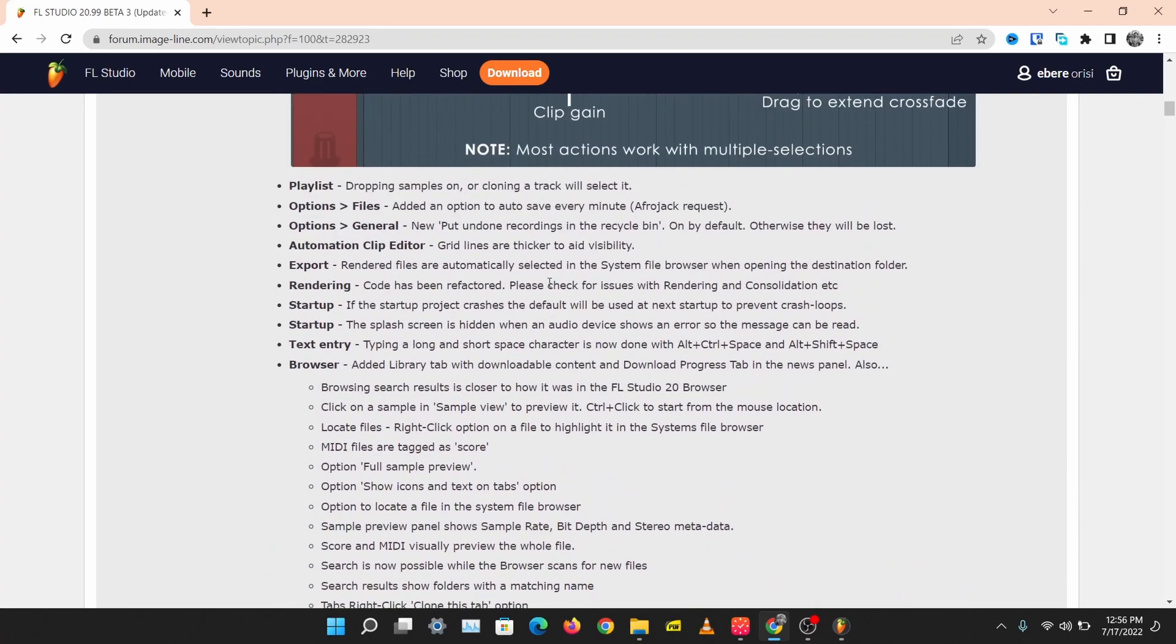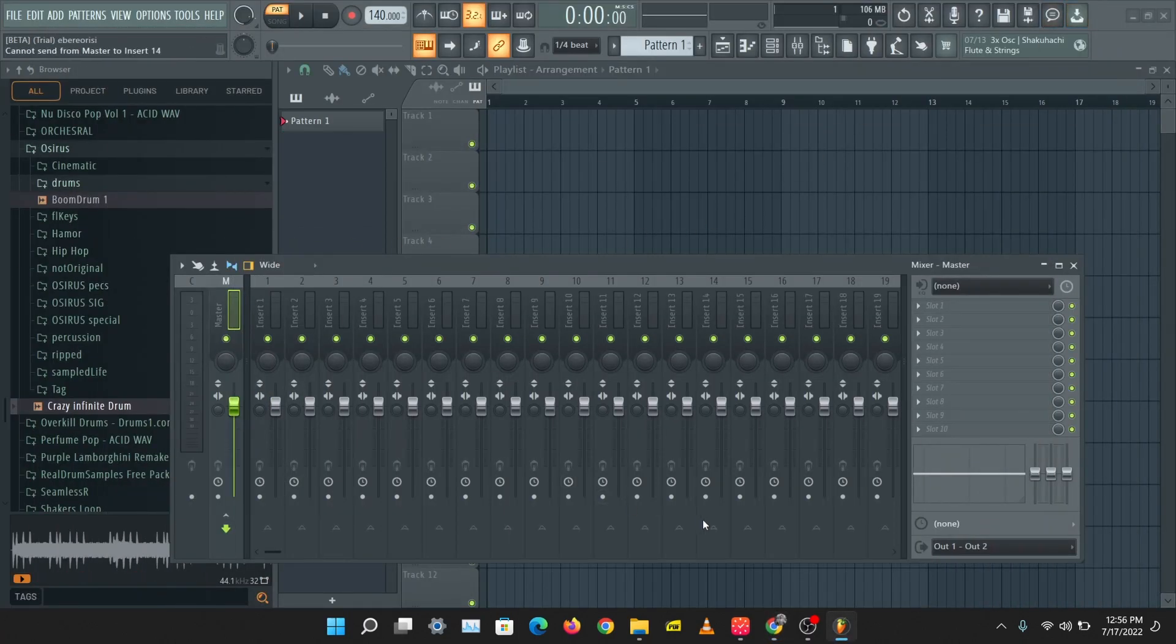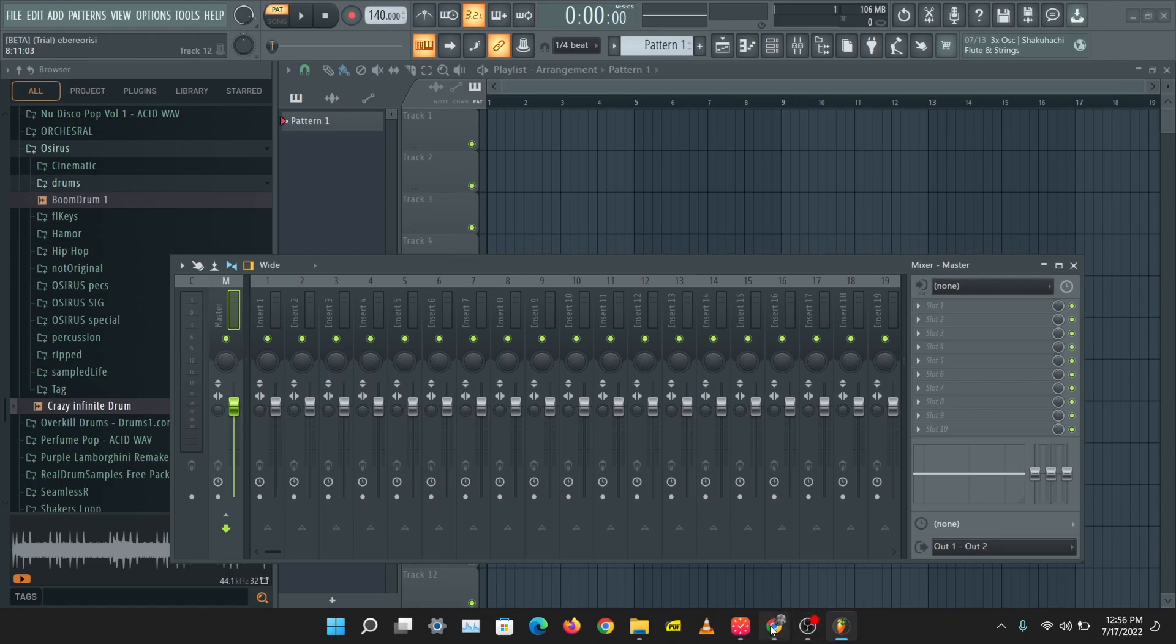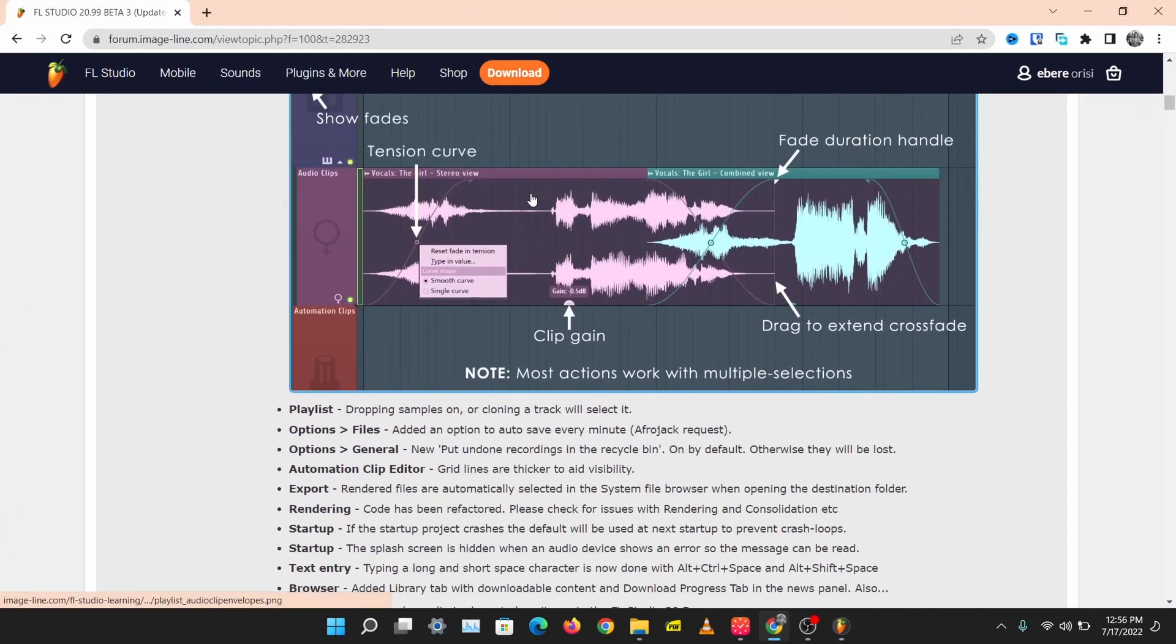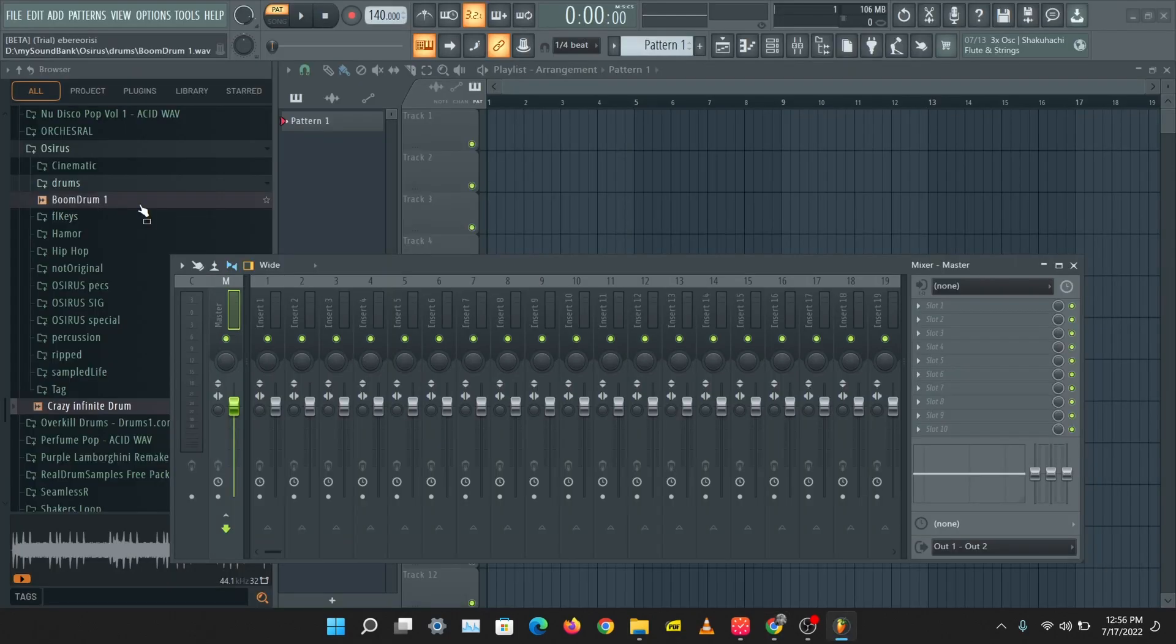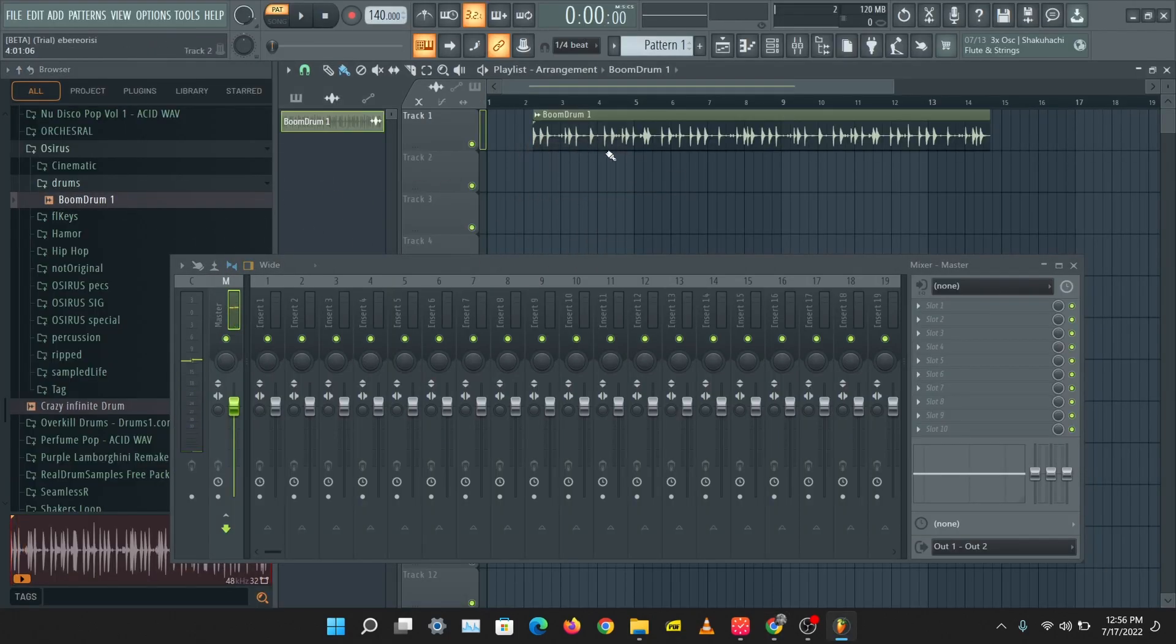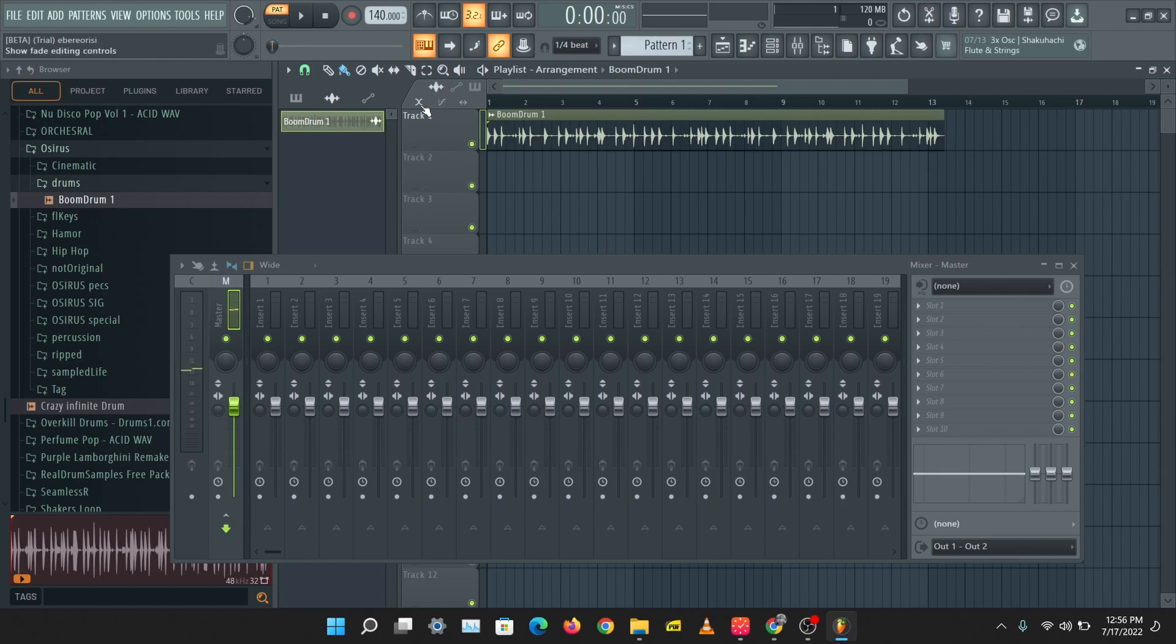We'll just be taking a quick look into the major things here. The first and most exciting thing is the playlist clip fade in, fade out, and gain. Let's see what we have with this. I'm just going to drag in this sample. If you see this playlist audio clips option here, you can show the editing controls.